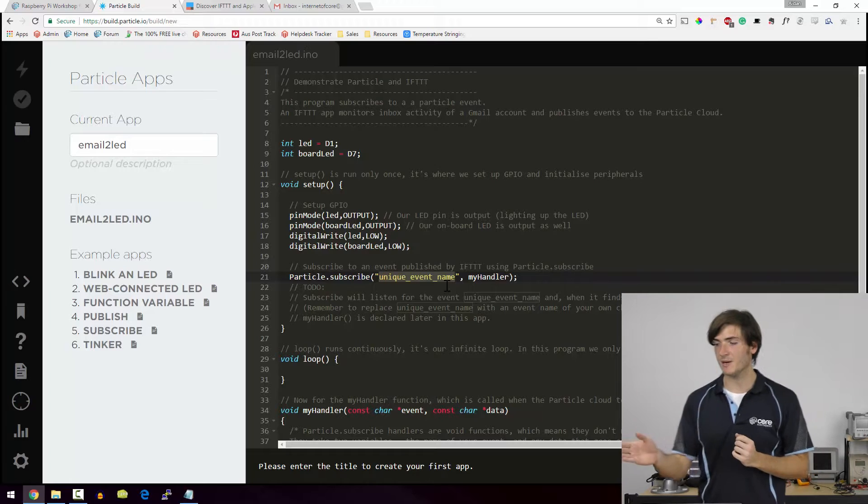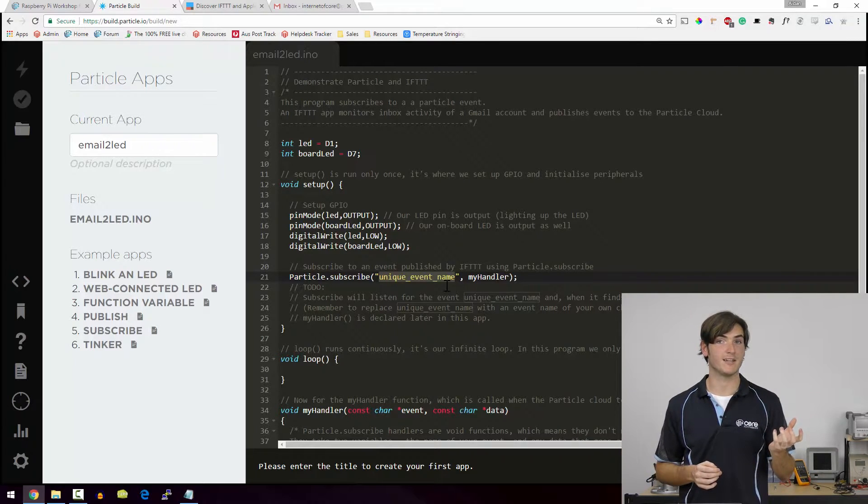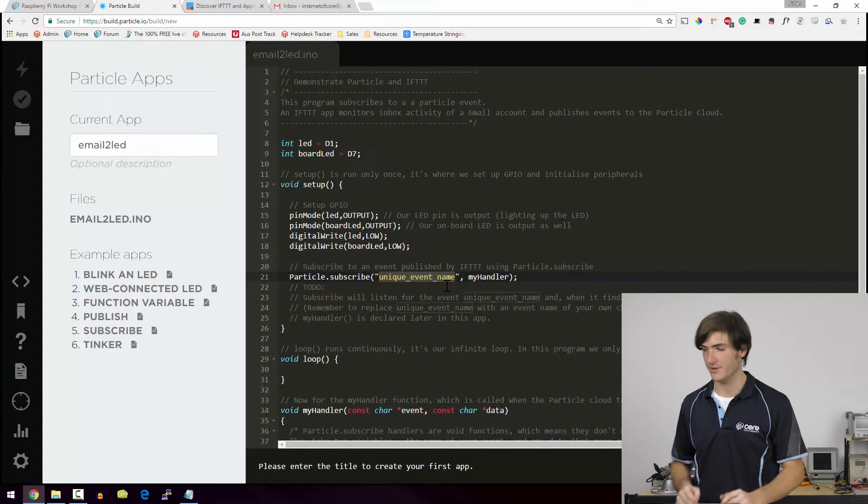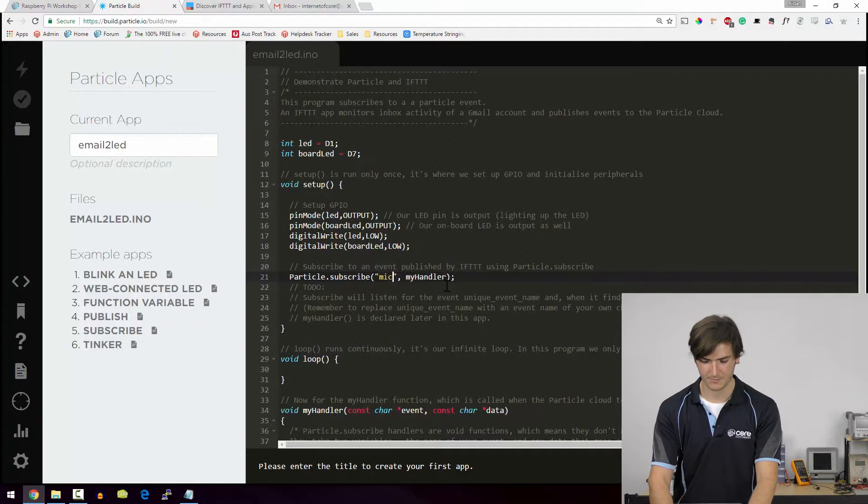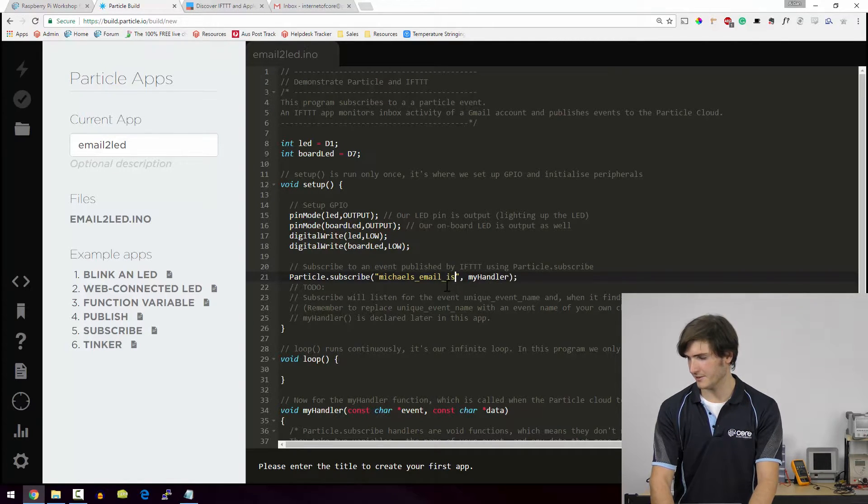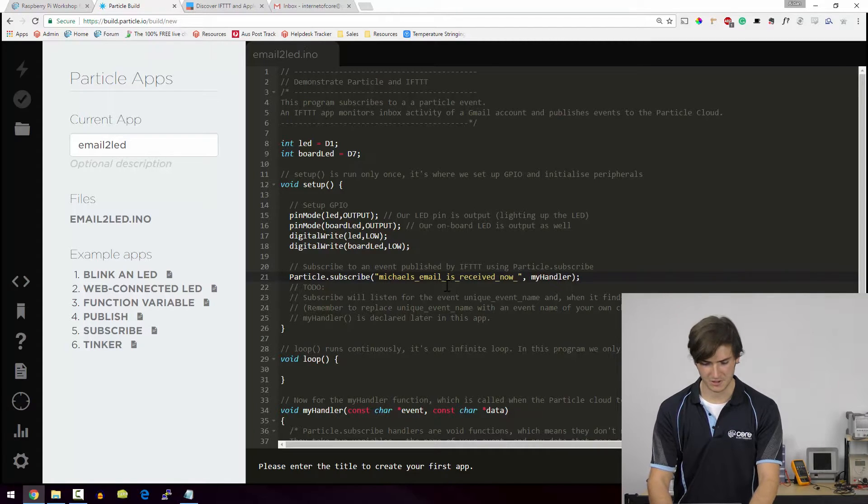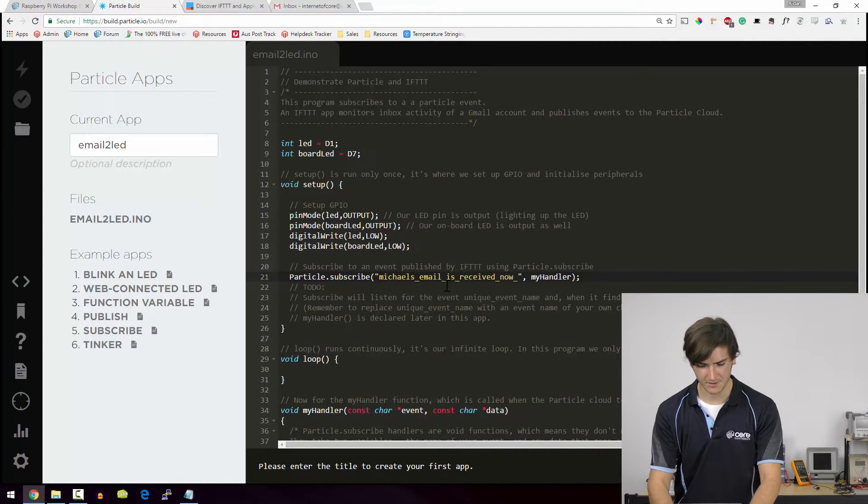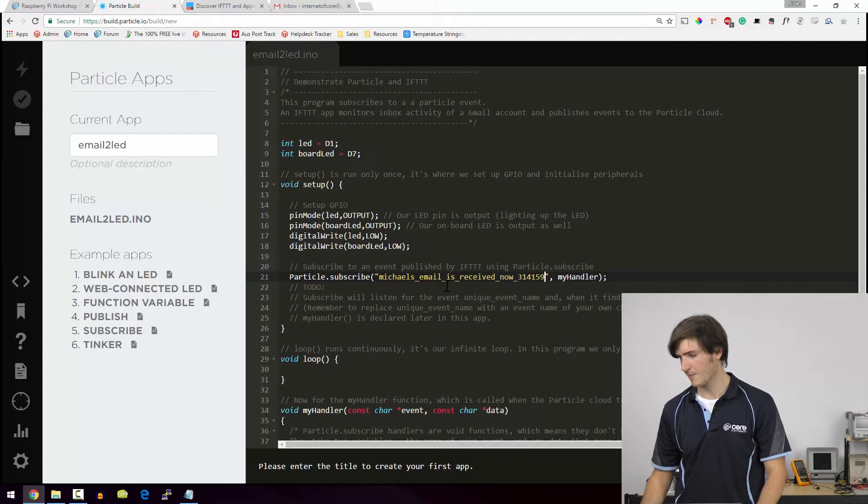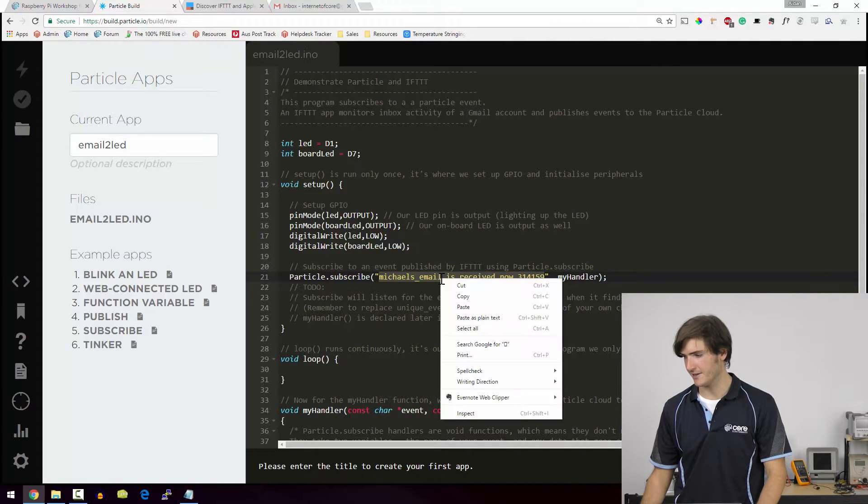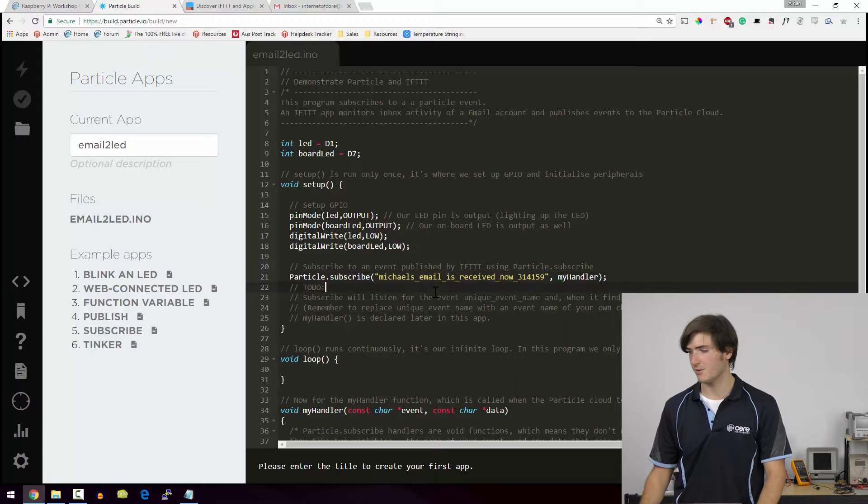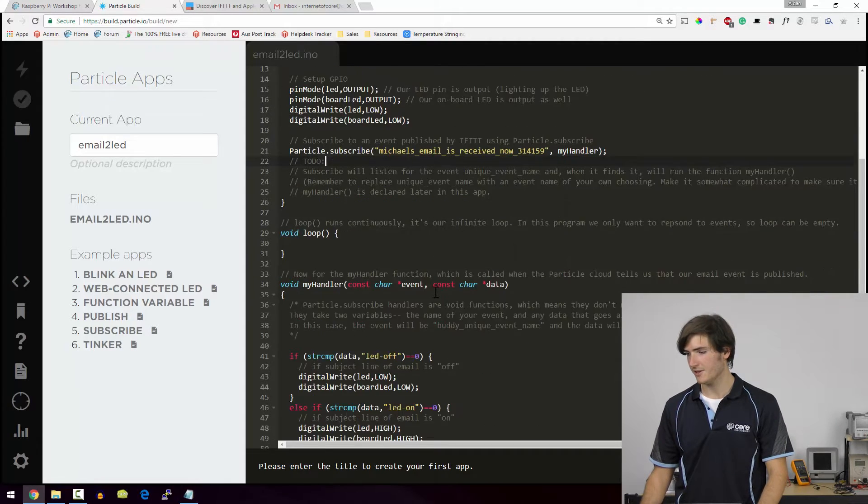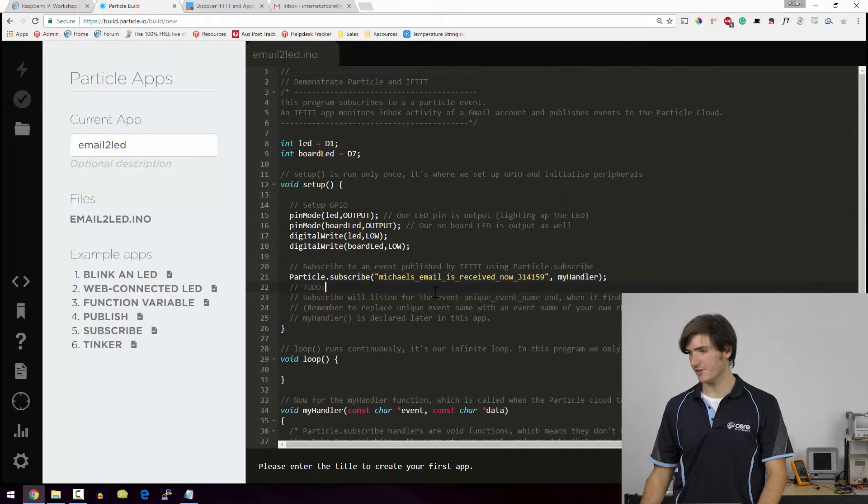So anyone publishing to this event with the correct data will be able to do that. I'm going to make it something long like Michael's email is received now and then just a bunch of random numbers. I'm just going to double click on that and copy it because I'm going to need it quite soon. And I think everything else is okay.